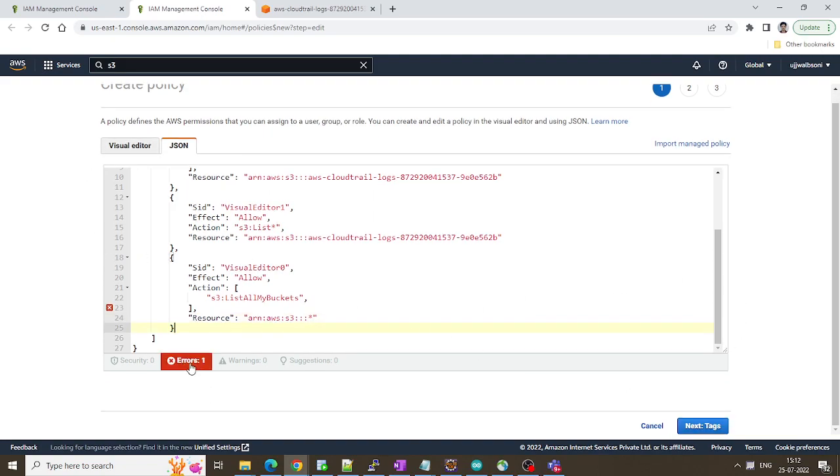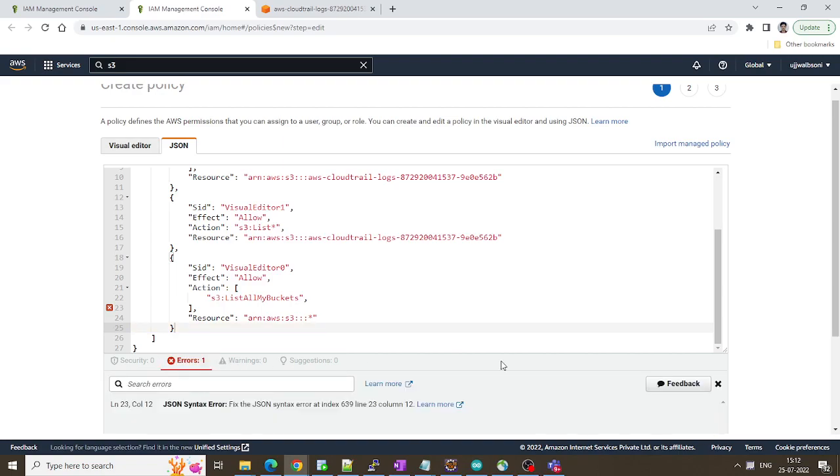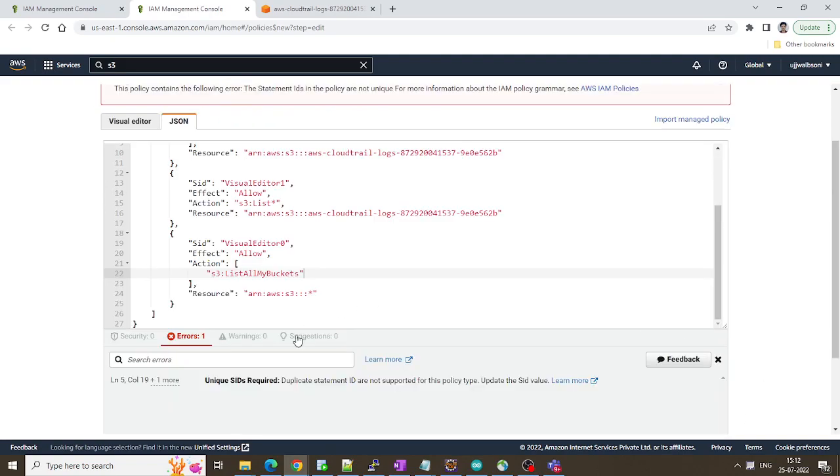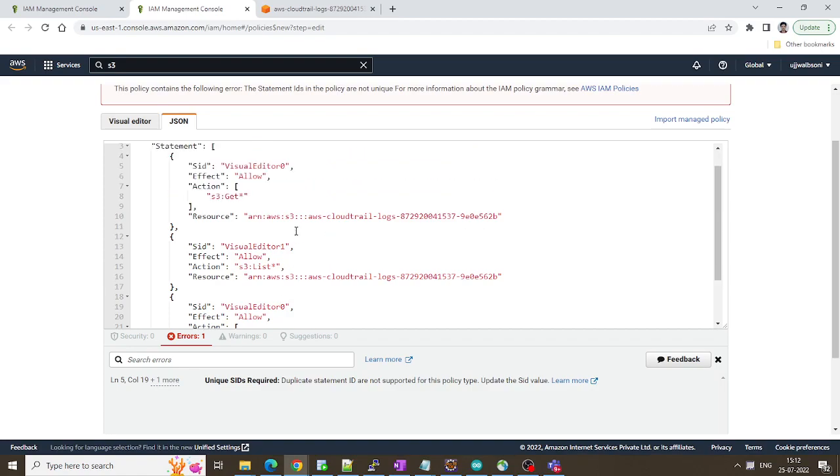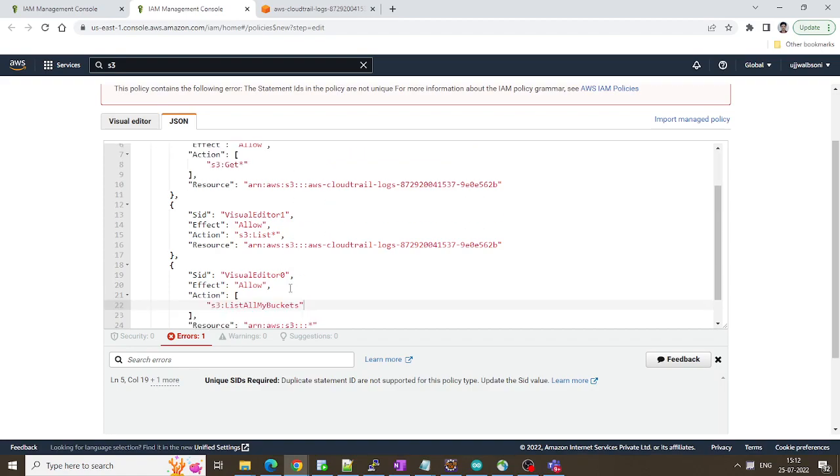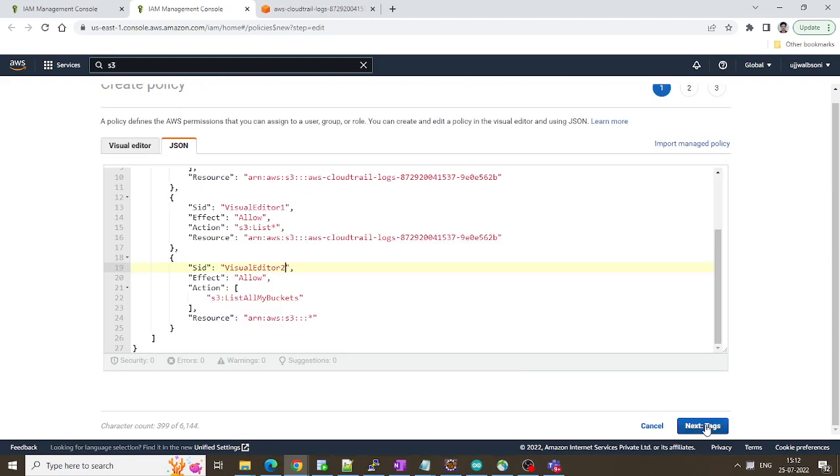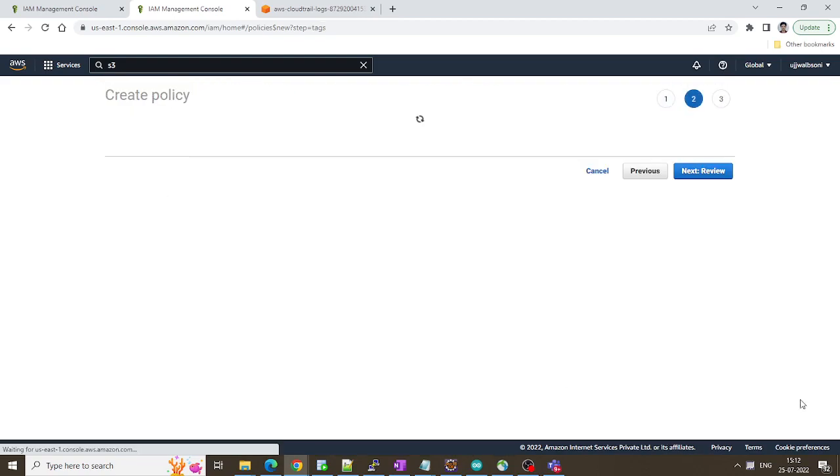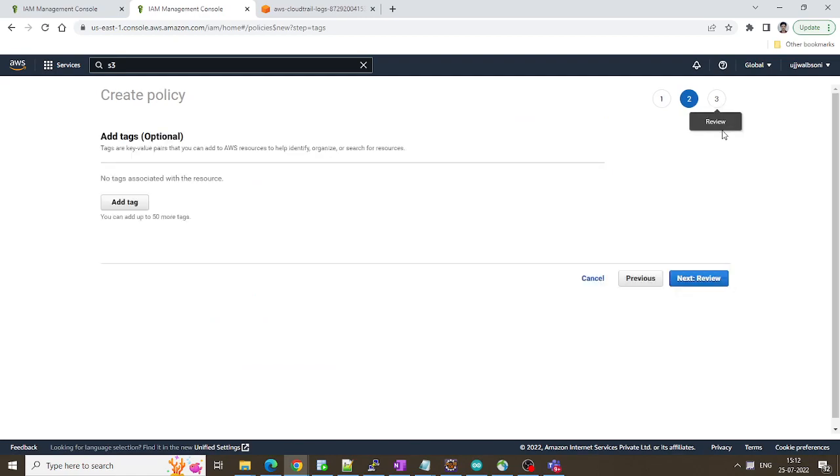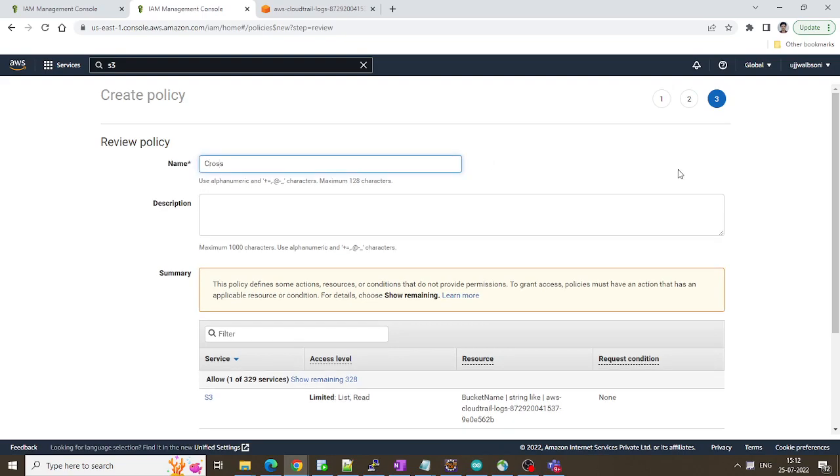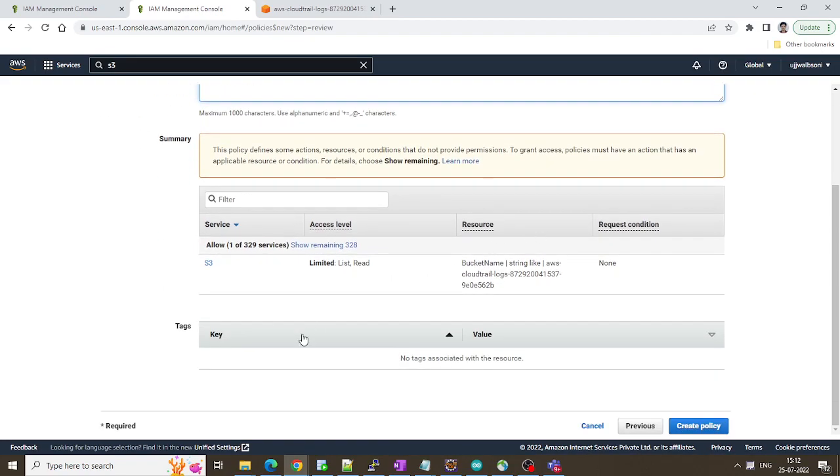It looks good, let's look at this again. Get this bucket, list this bucket, and list all buckets. It's showing that error over here. Oh that is a comma check on all here. All right we have removed it, it's good now. Click on next. All right I think the ID is same, let me put it 2 over here, it needs a unique ID. Click on next. Cross account CloudTrail policy. Looks good, click on create policy.